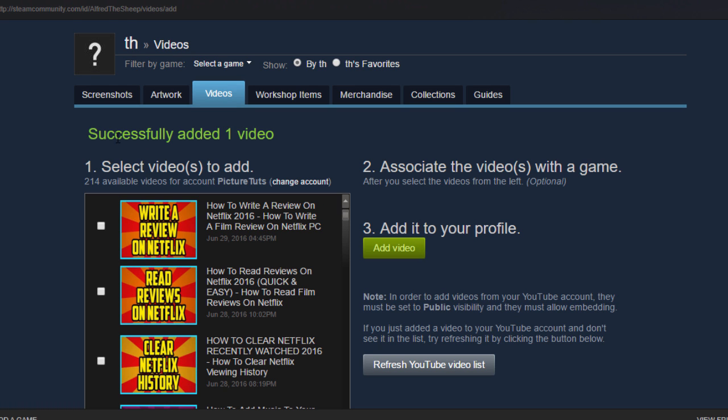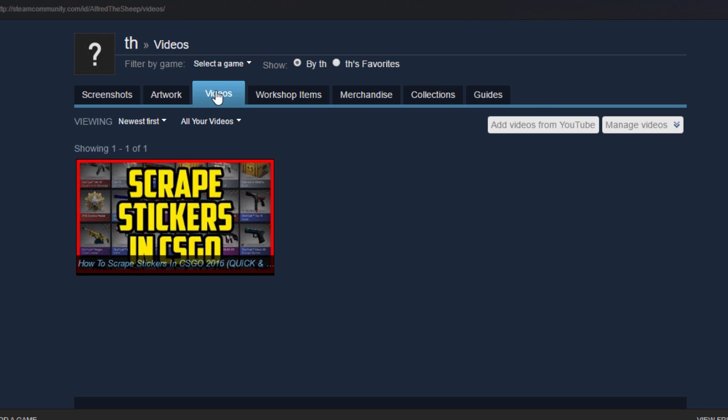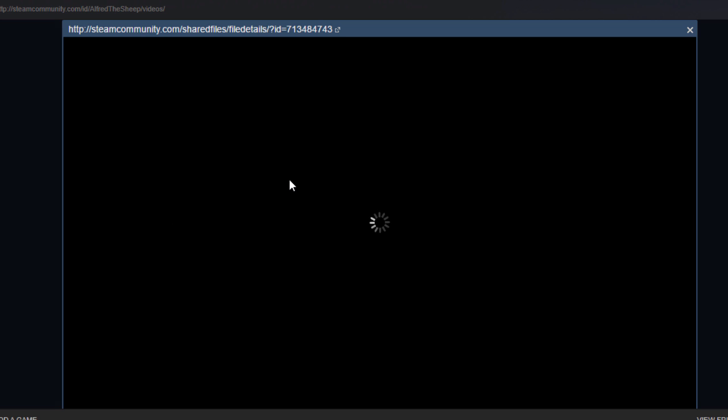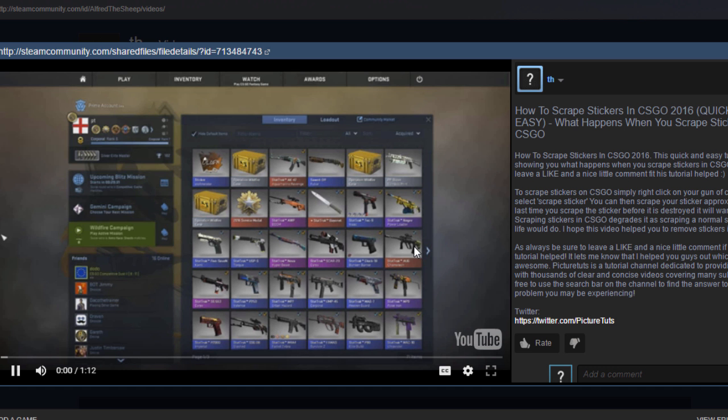It will then say successfully added one video. I can now go to my videos tab and it's right here. I can click on it and it will play.